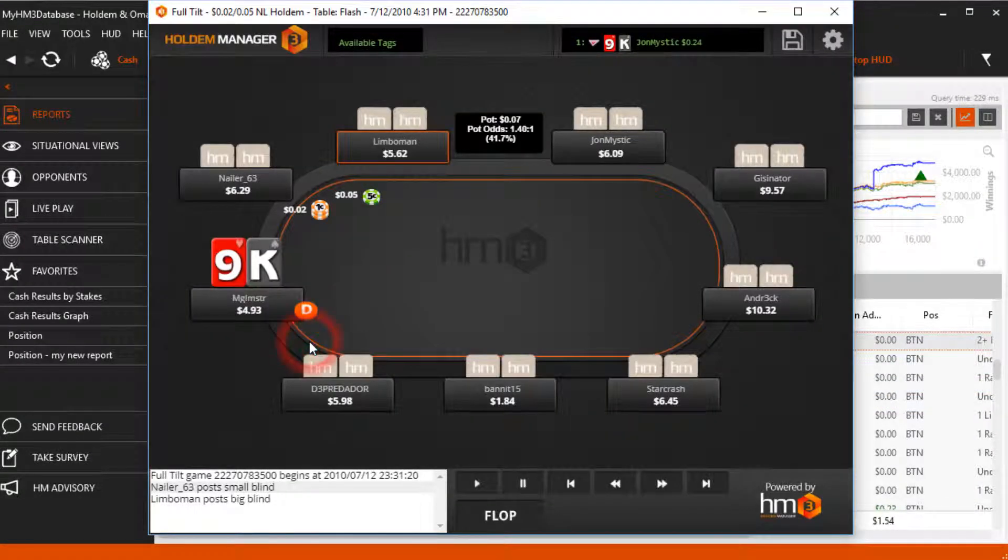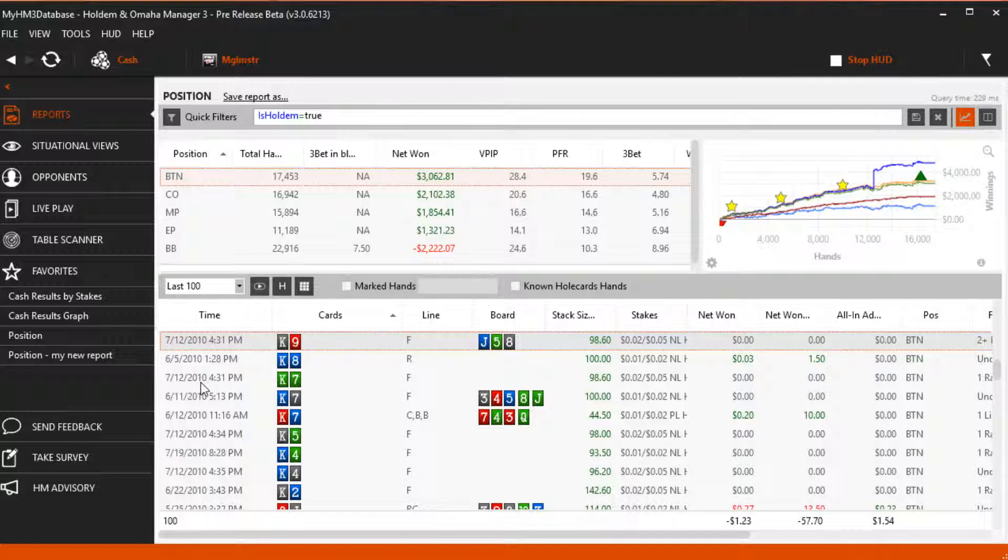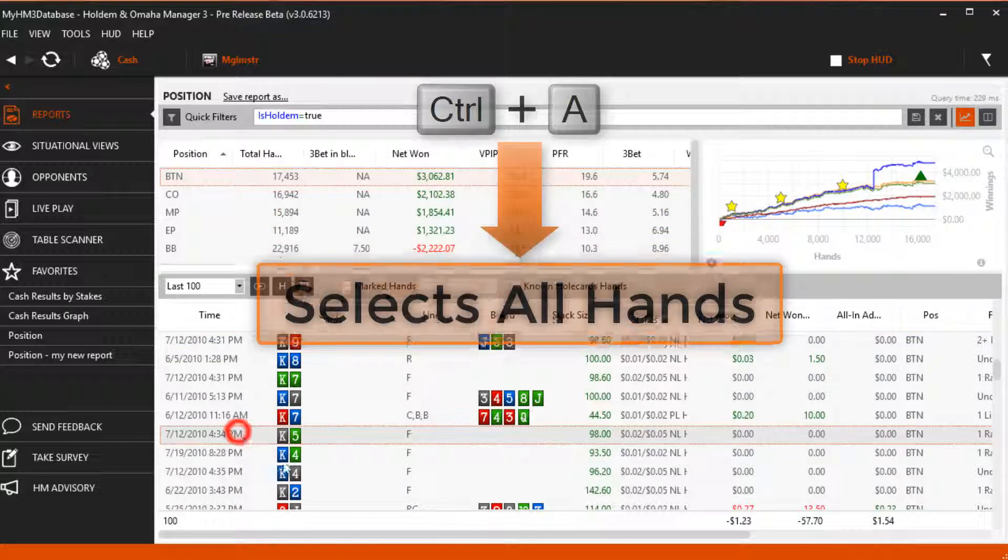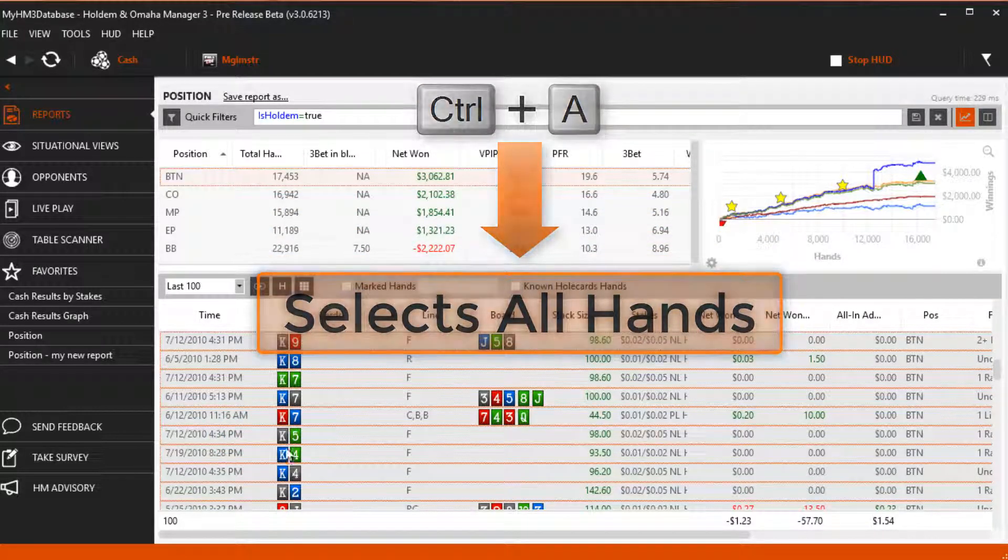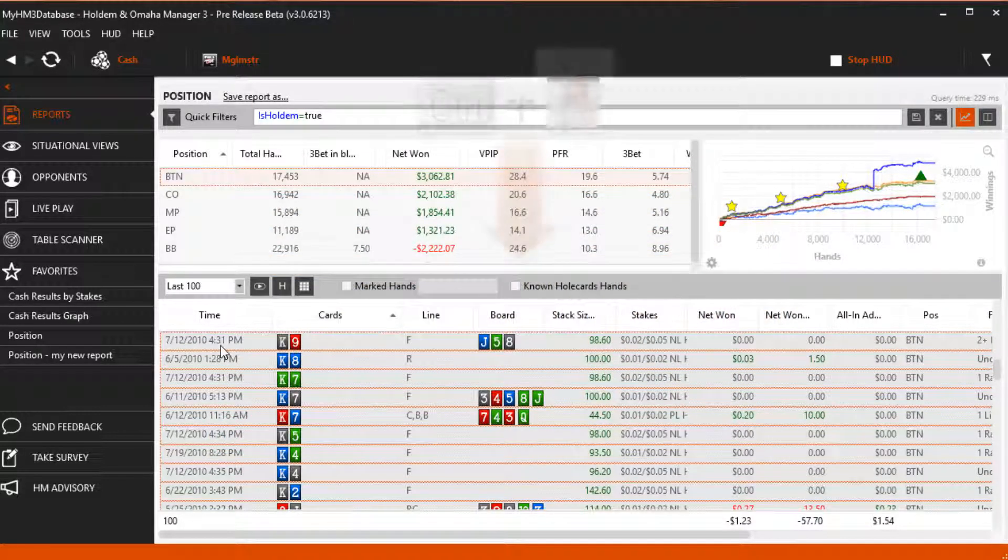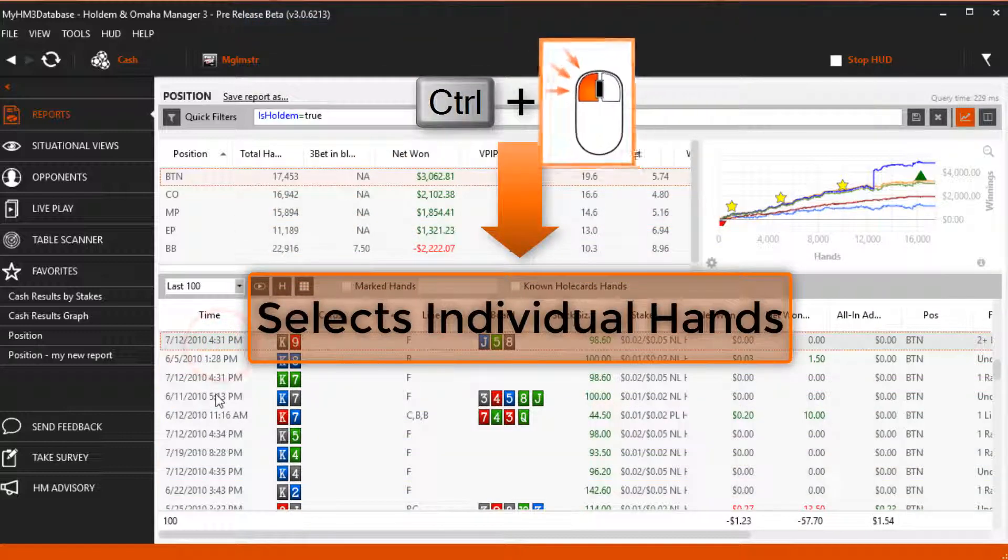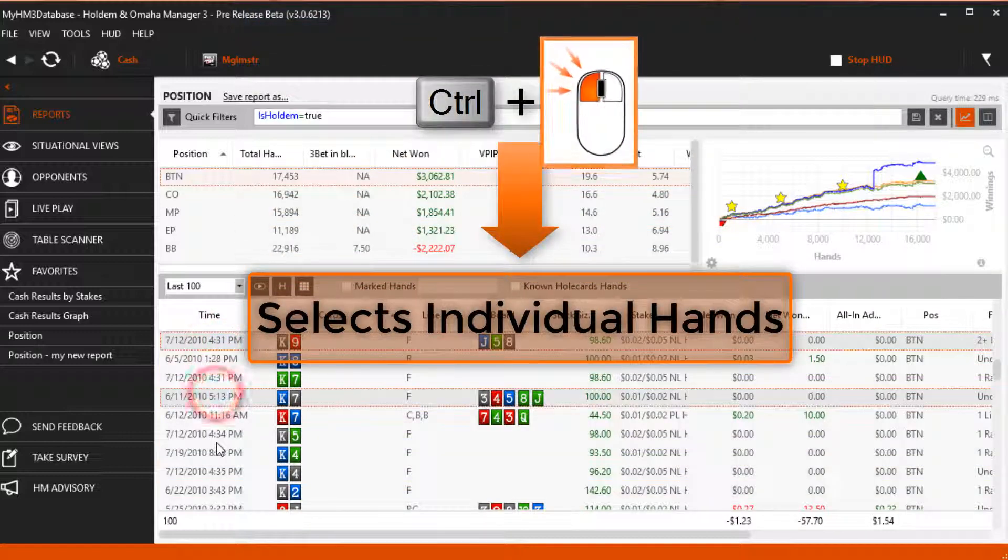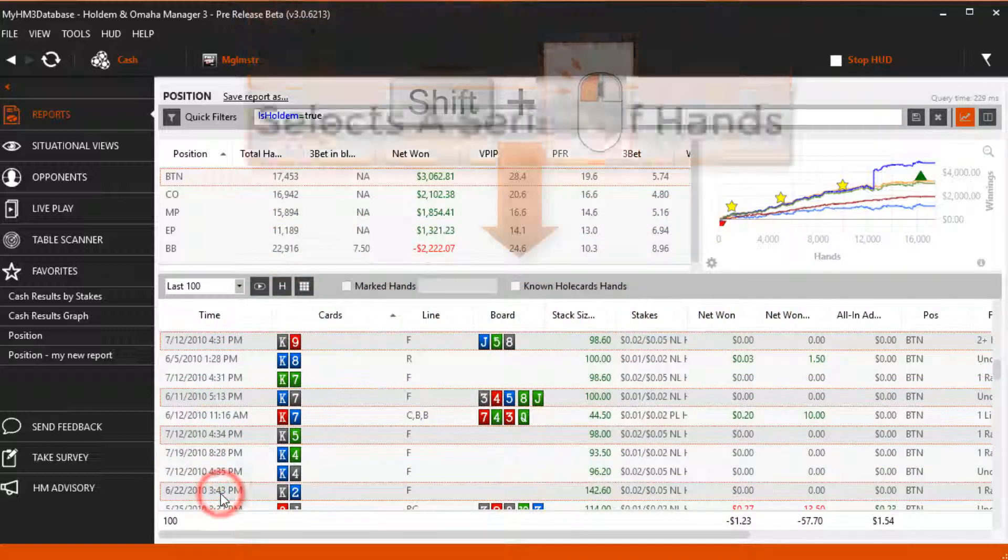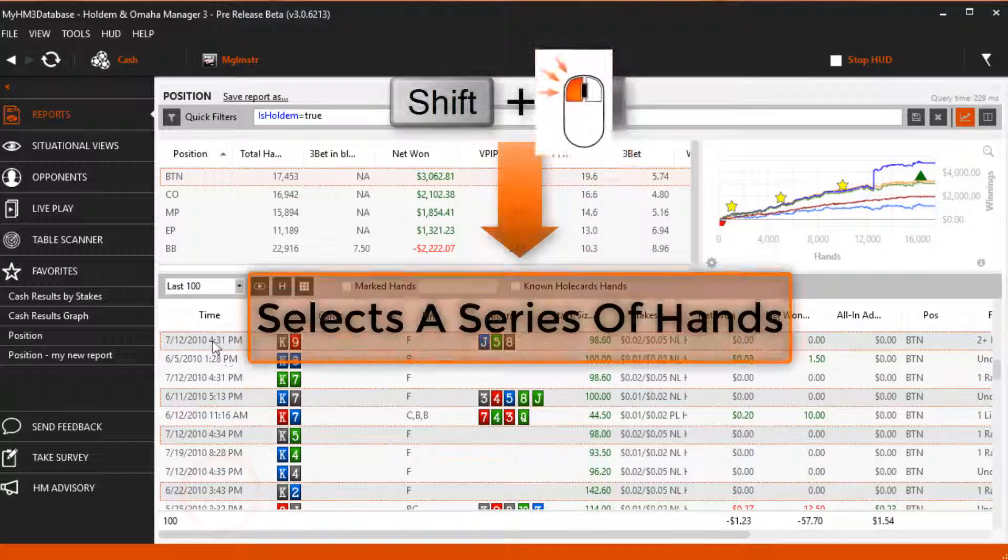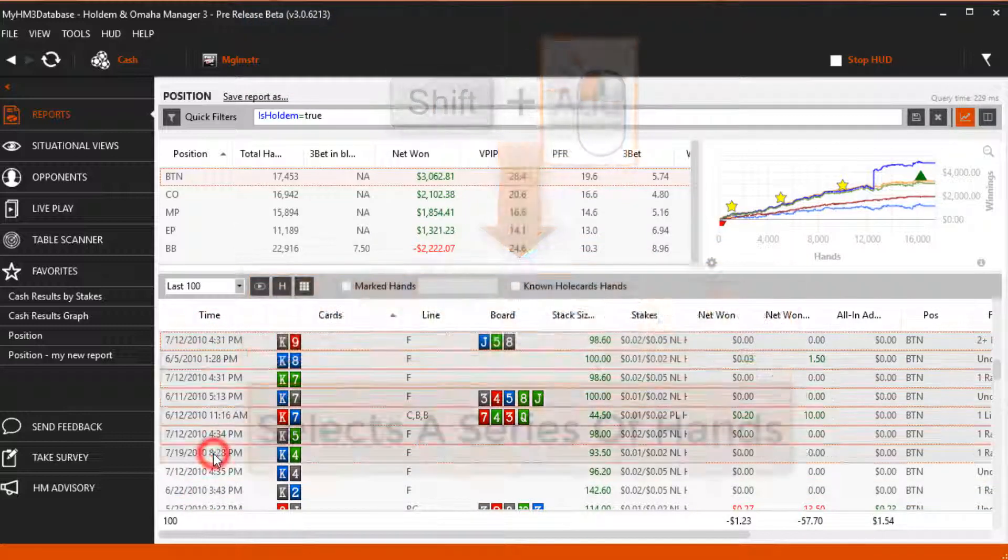To open multiple hands in the Replayer, use generic Windows Selection hotkeys. Control-A will select all hands. If you hold Control then left mouse click, you can select individual hands, or Shift plus left mouse click to select a series of hands.